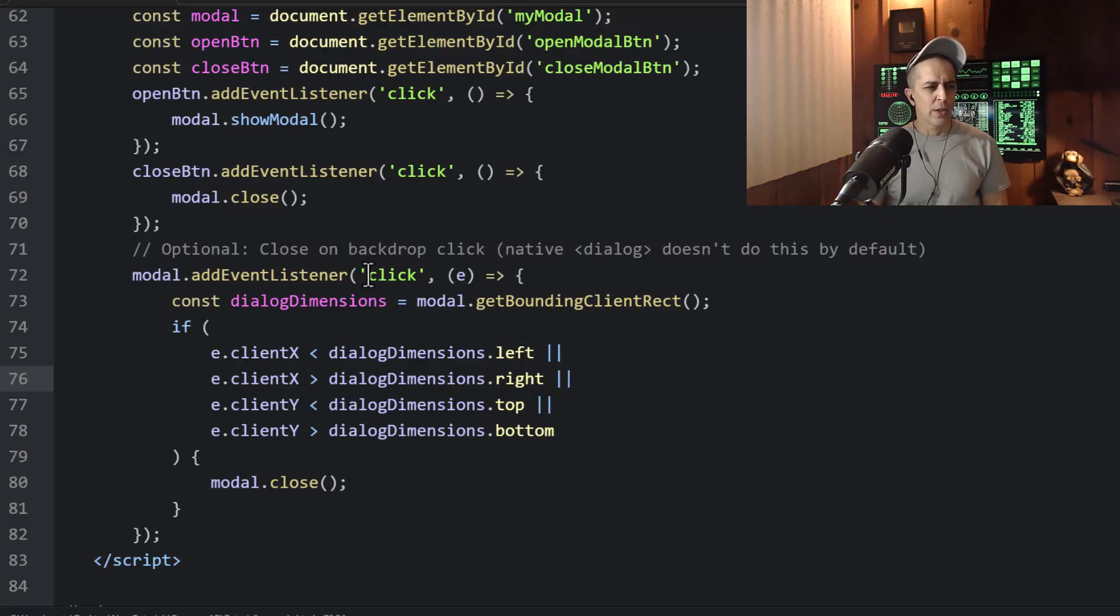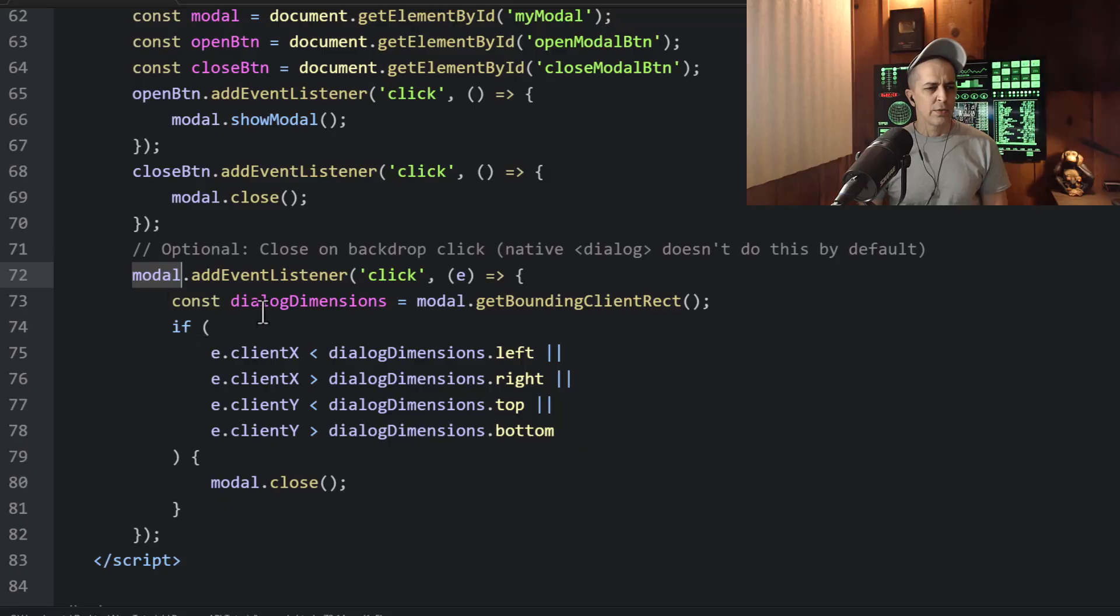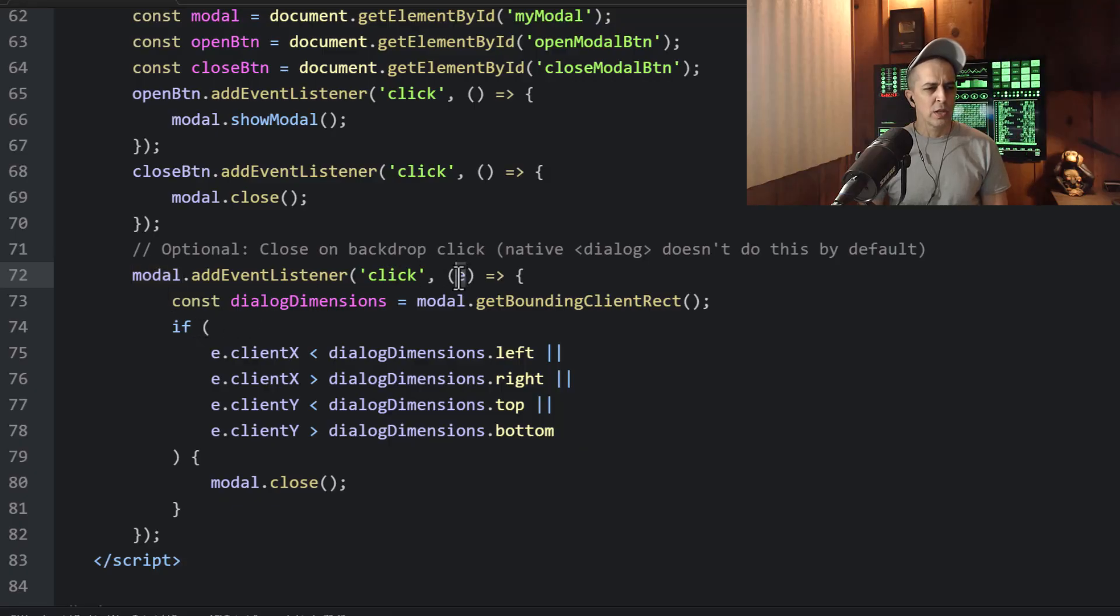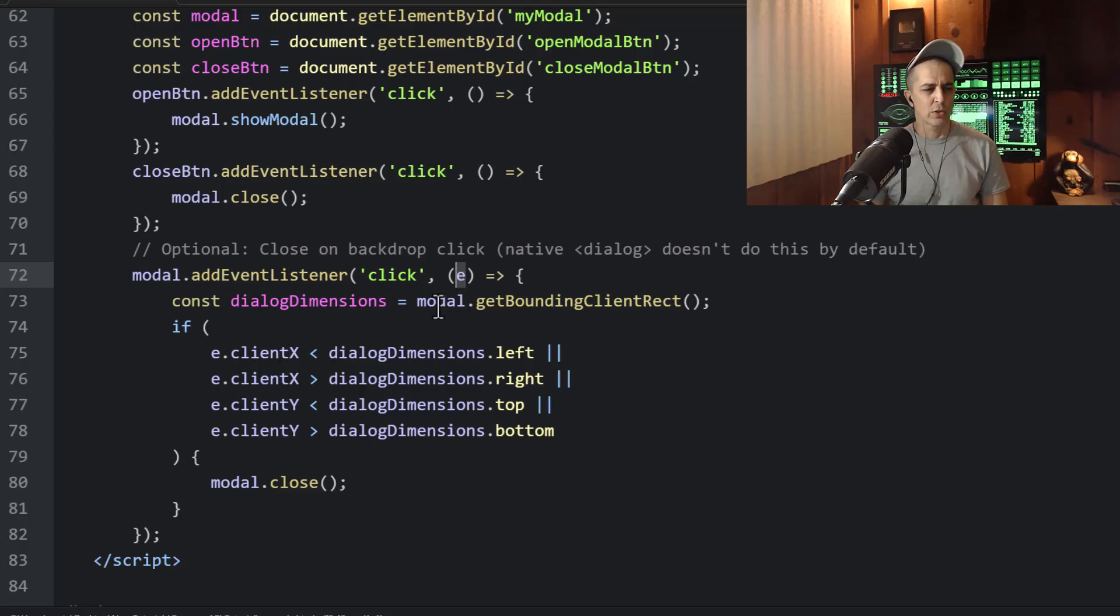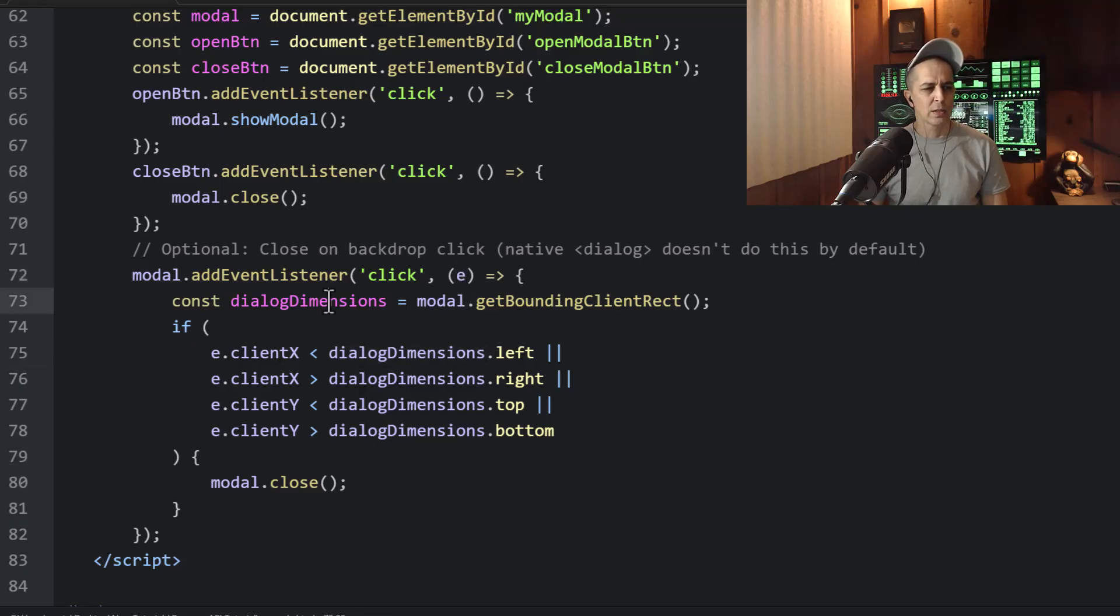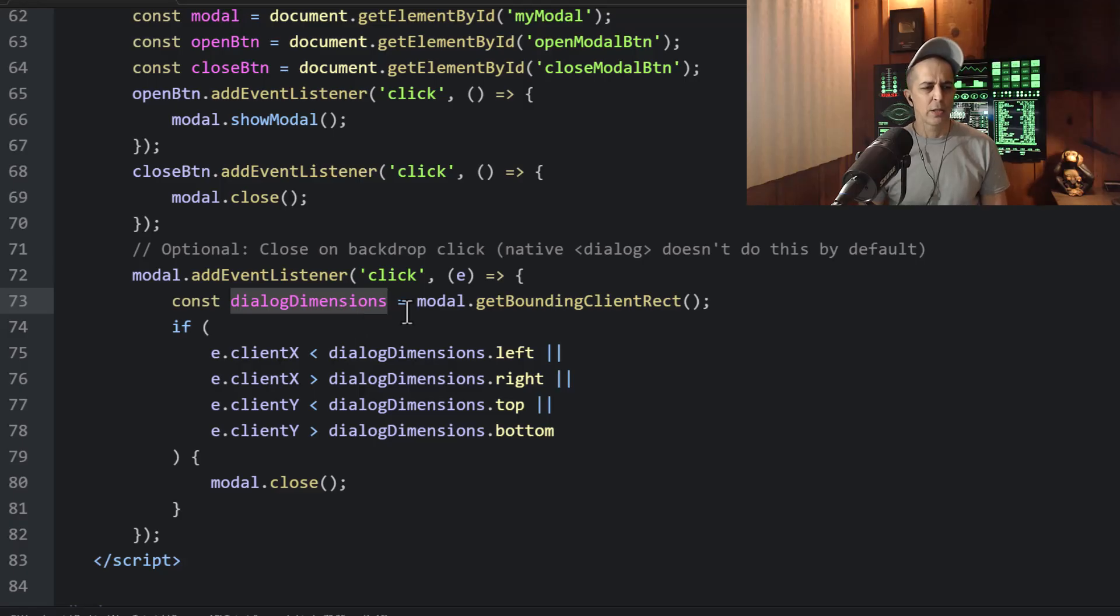And how that works is on the click event of the modal, we refer to the event here in the parameters. Then we create a constant variable for the dialog dimensions.